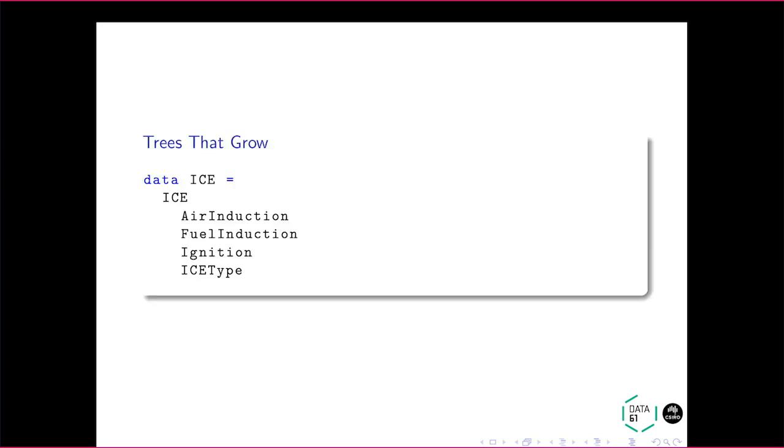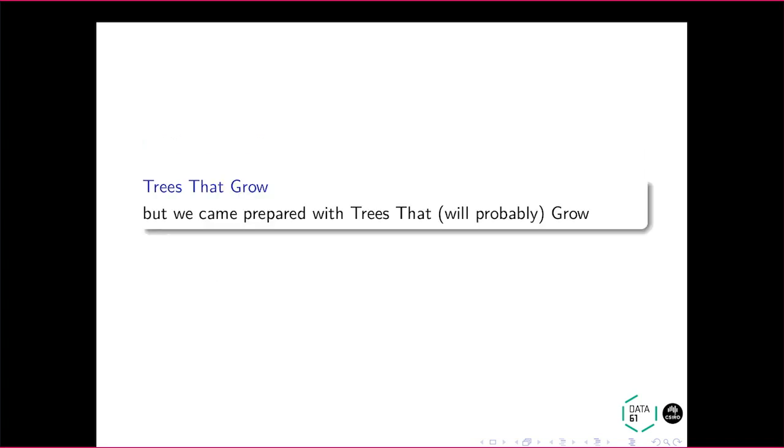So for example, we might have this record data type with four fields. And we want to be able to add fields to this data type. So we want to be able to have the undecorated case, that is, there are no fields added to it, and we want to come in later and potentially add fields to it.